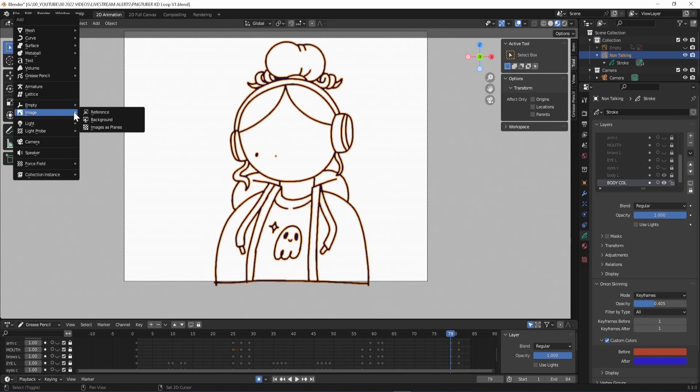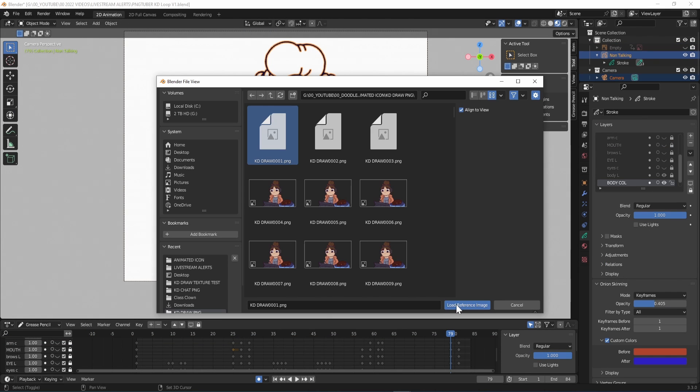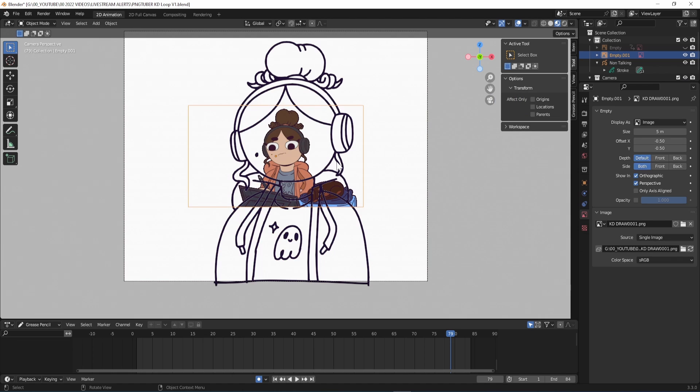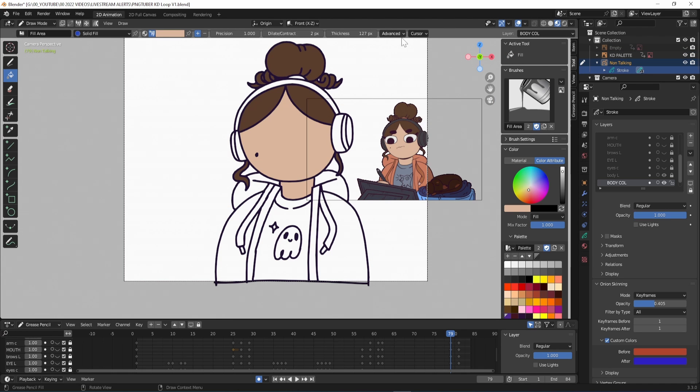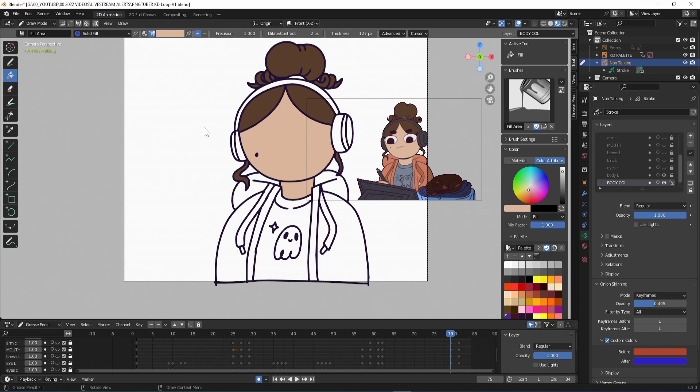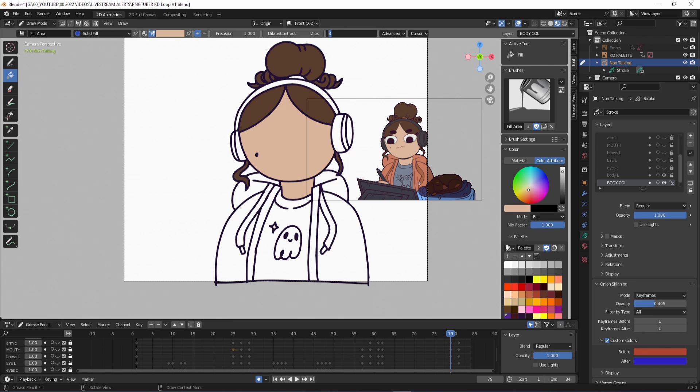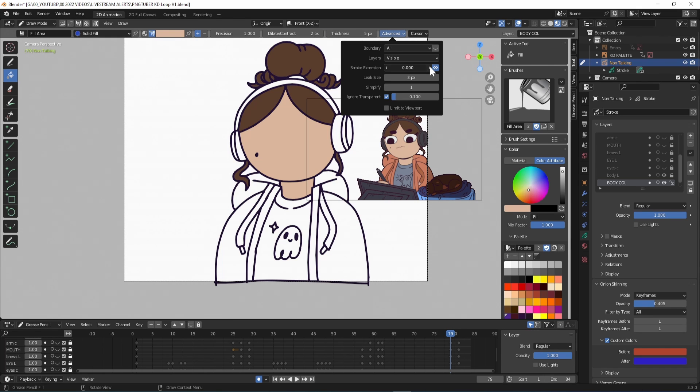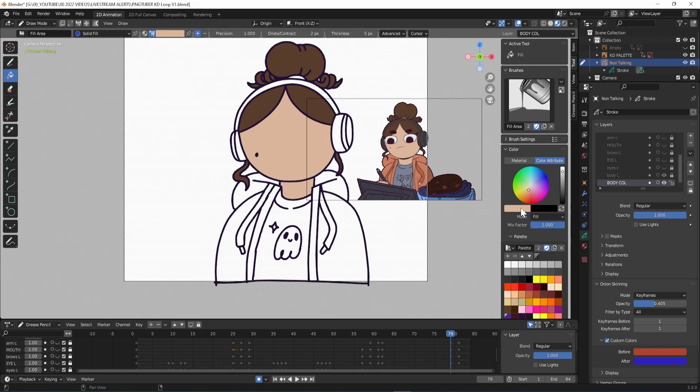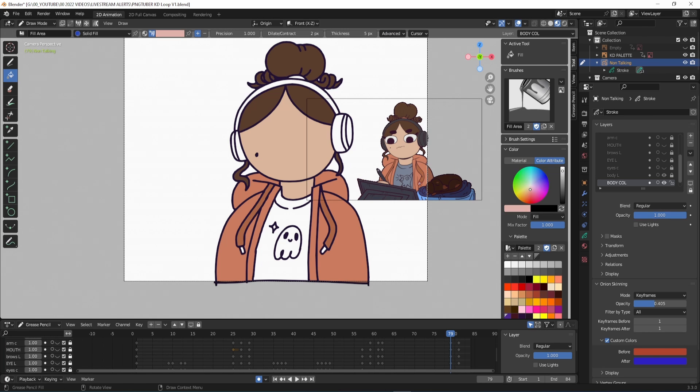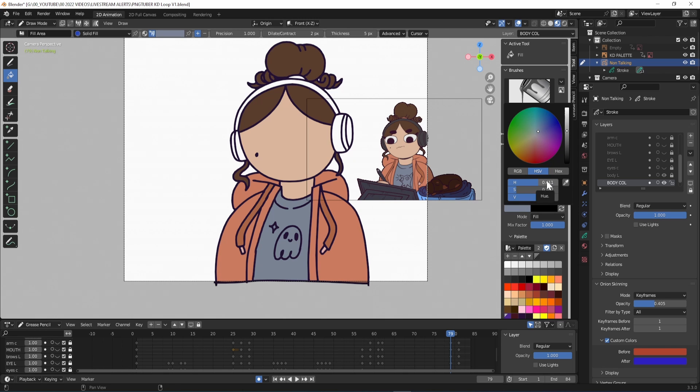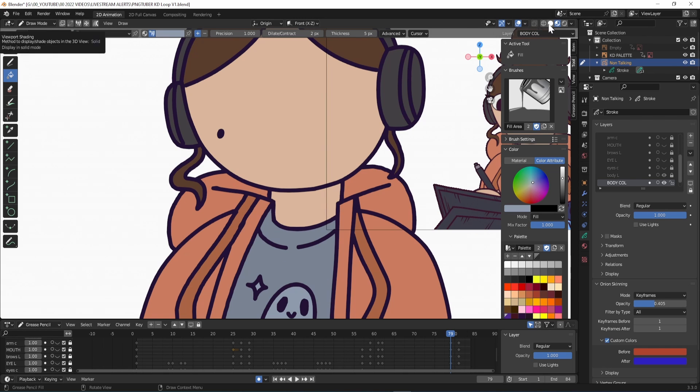You may have to hide some layers to be able to fill the area you're working on properly as the fill tool will react to all visible lines on the canvas. If you're getting gaps in the fill you'll want to adjust these settings for dilate contract and thickness of the fill as well as test out the stroke extension and leak size in the advanced menu until you find settings that work for you.